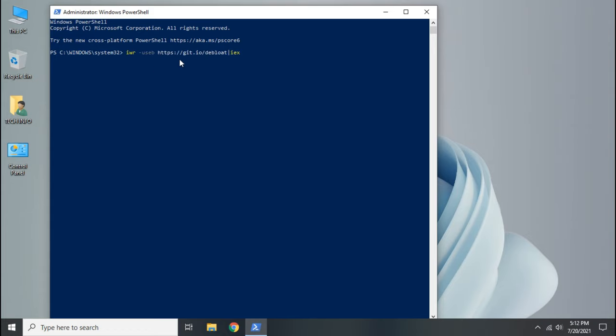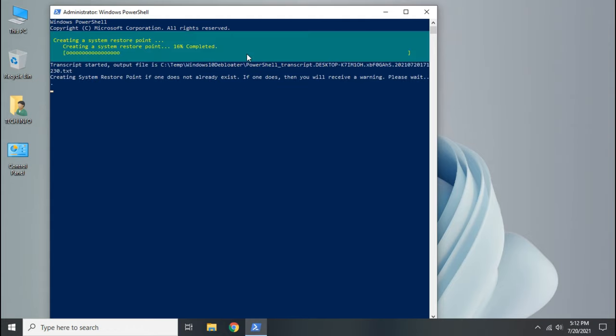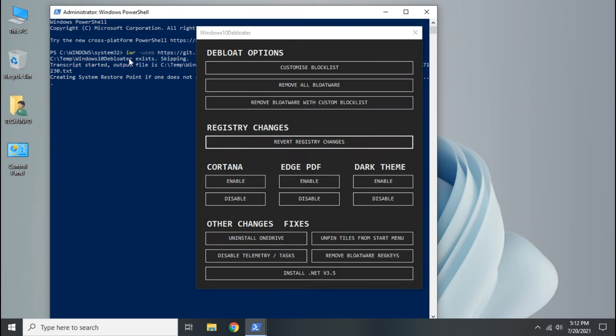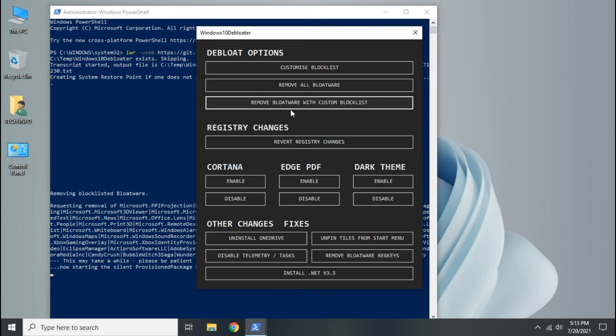Then copy the code from the description of this video and paste here. Press enter and wait some time. Now click remove bloatware with customized blacklist. It took short time in my case because I had already removed bloatware.